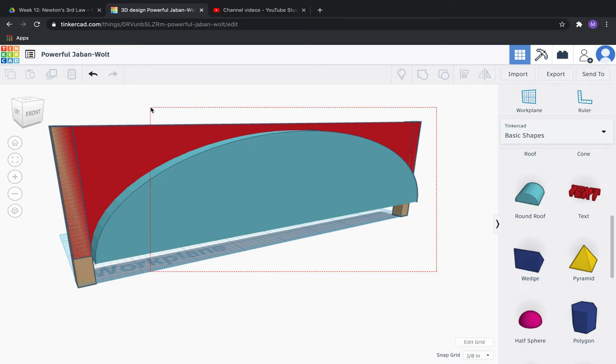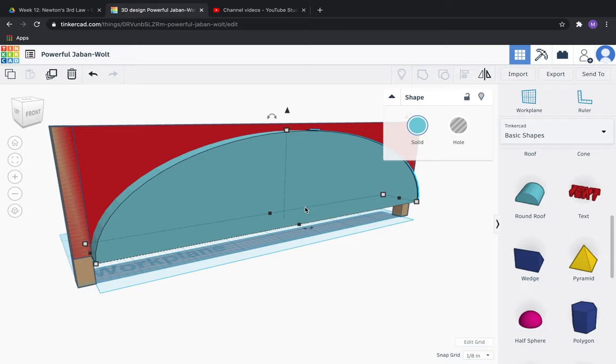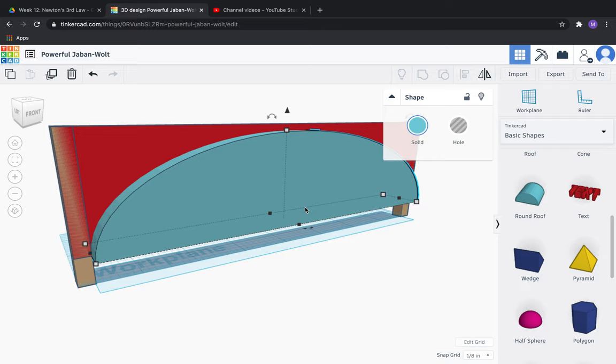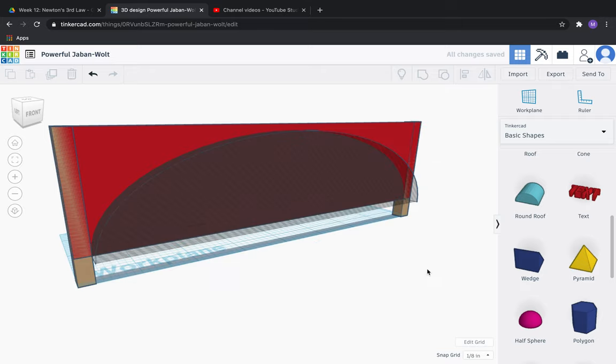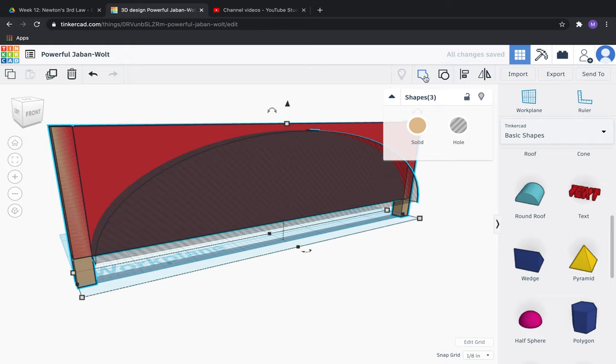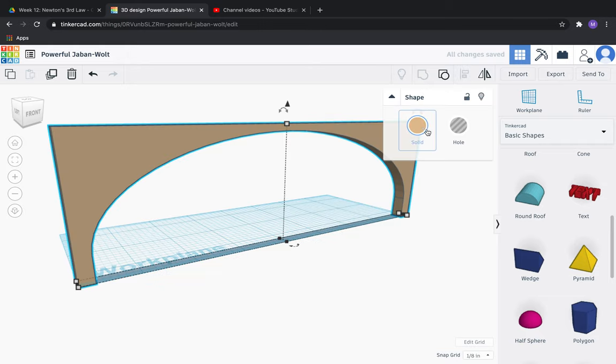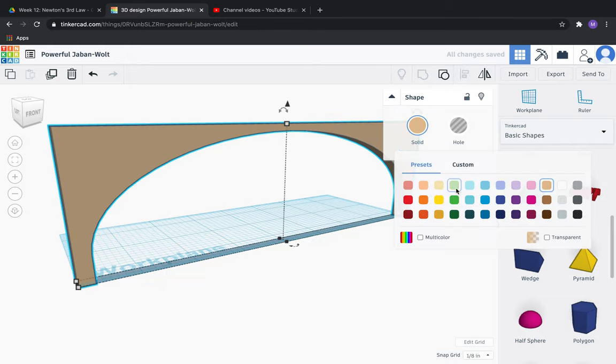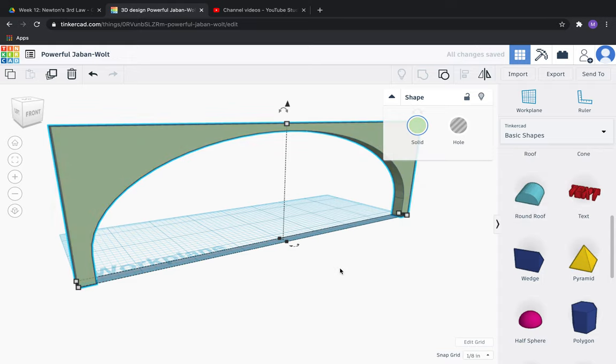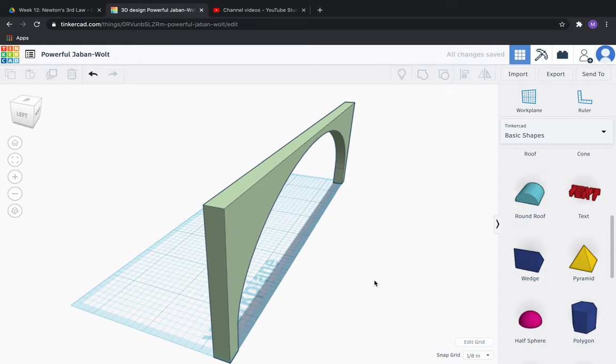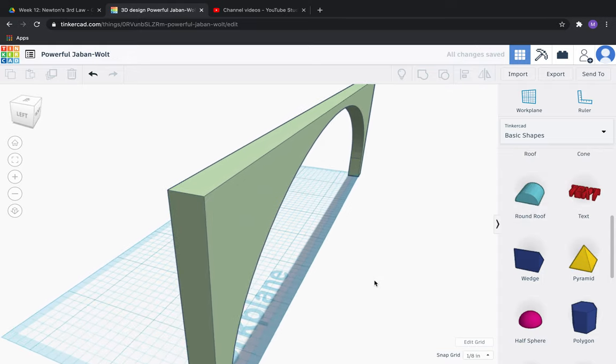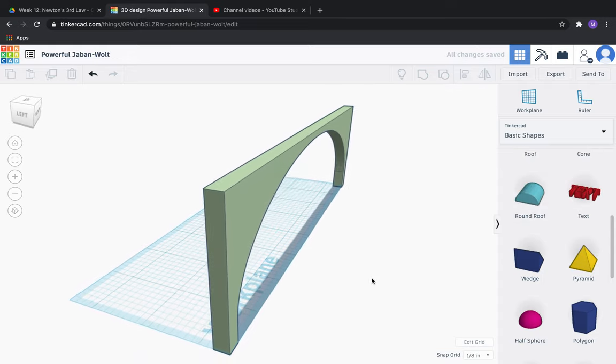Now we're going to cut out the shape from the red side panel. So go ahead and click the arch, this curve shape itself. Make sure to go from solid to hole. After you've done that, we're going to click and select everything. Let's do a group. Now let's change our color to a nice green color or whatever color you'd like.